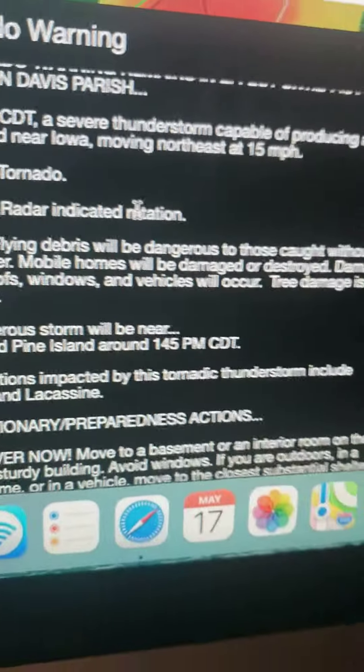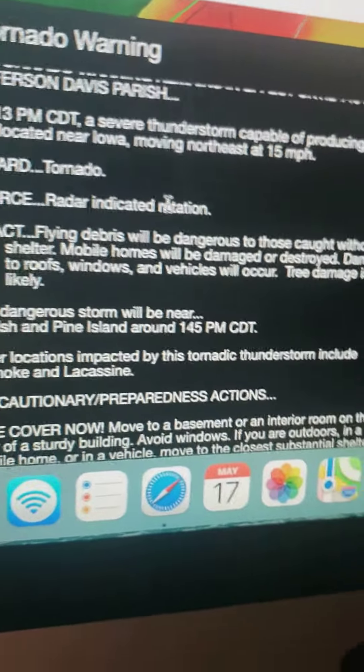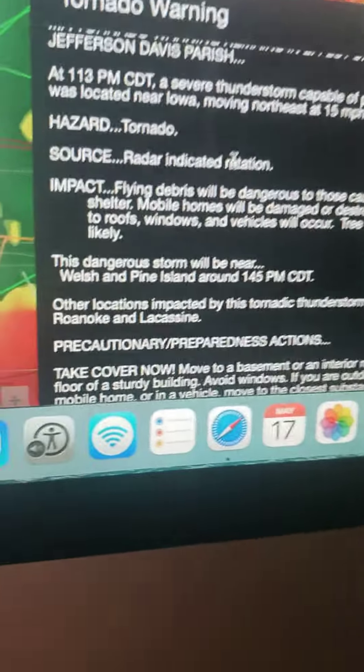Impact: flying debris will be dangerous to those caught out in the open without shelter. Mobile homes will be damaged, loose windows and tree damage is likely.